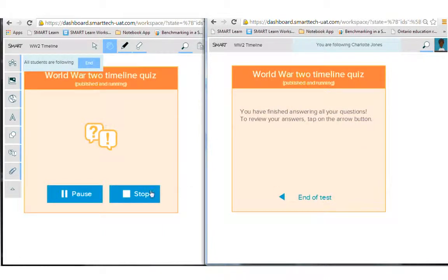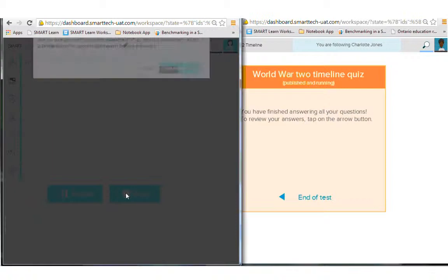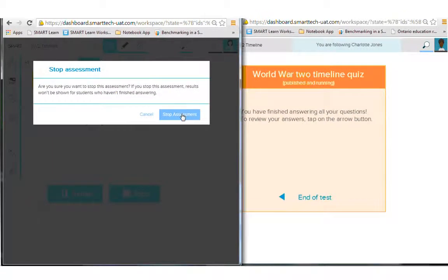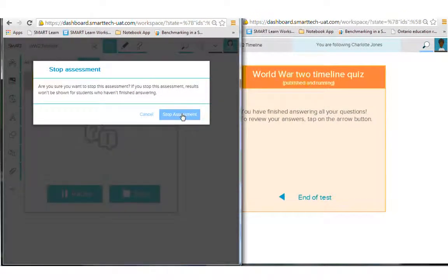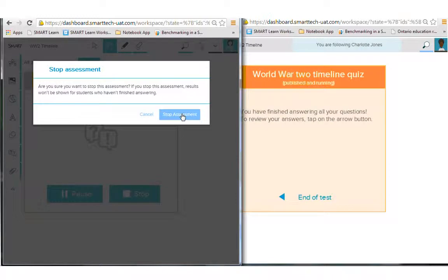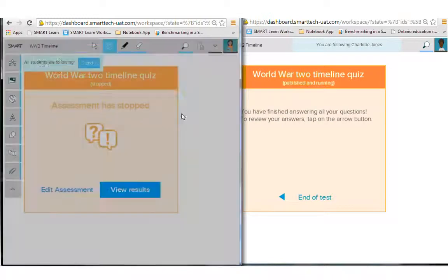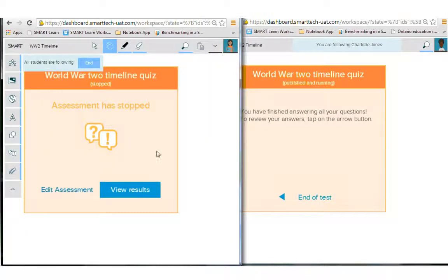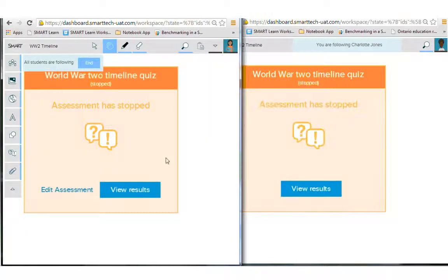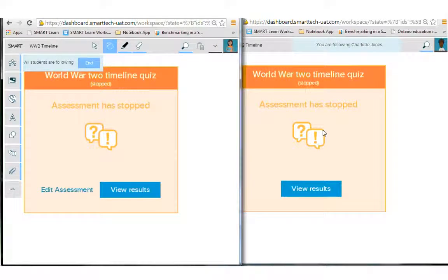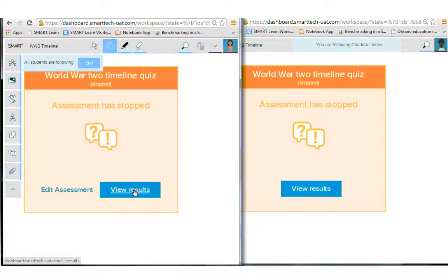Okay, so the students have finished answering, the teacher can hit stop, and it's just letting you know here that if you stop and the students haven't finished answering, we're tabulating the results. So you'll want to make sure the students have all finished answering. I hit stop, and now the students in the workspace and the teacher can see the results.